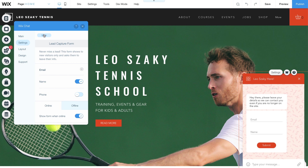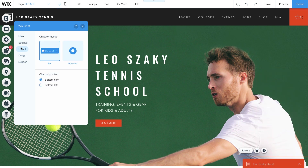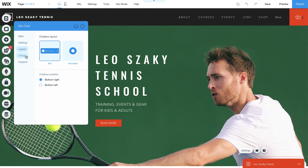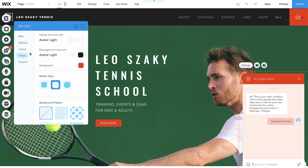Next, let's customize the layout. Choose the shape of your chat box, either a bar or rounded, and change the position on your site. Select Design to change the fonts, colors, border style, and background pattern to match your style and brand.